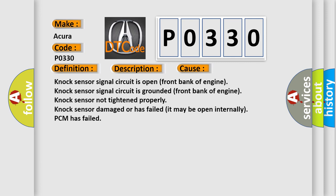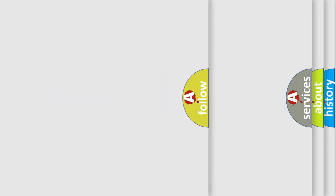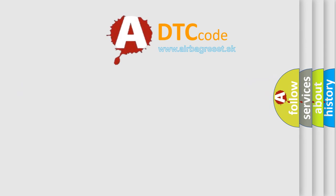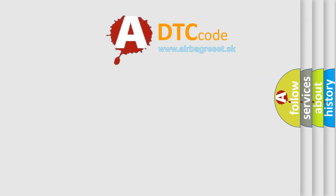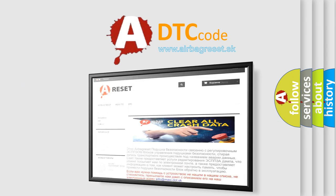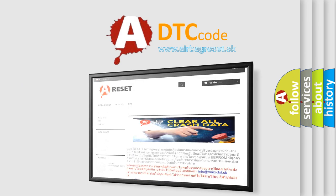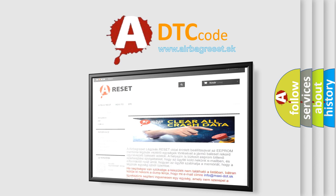The airbag reset website aims to provide information in 52 languages. Thank you for your attention and stay tuned for the next video. Bye.